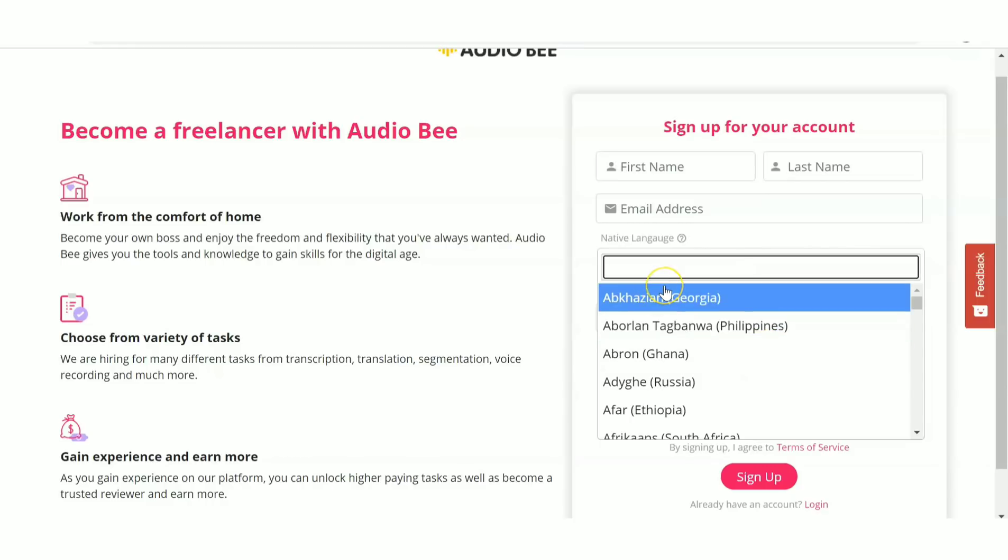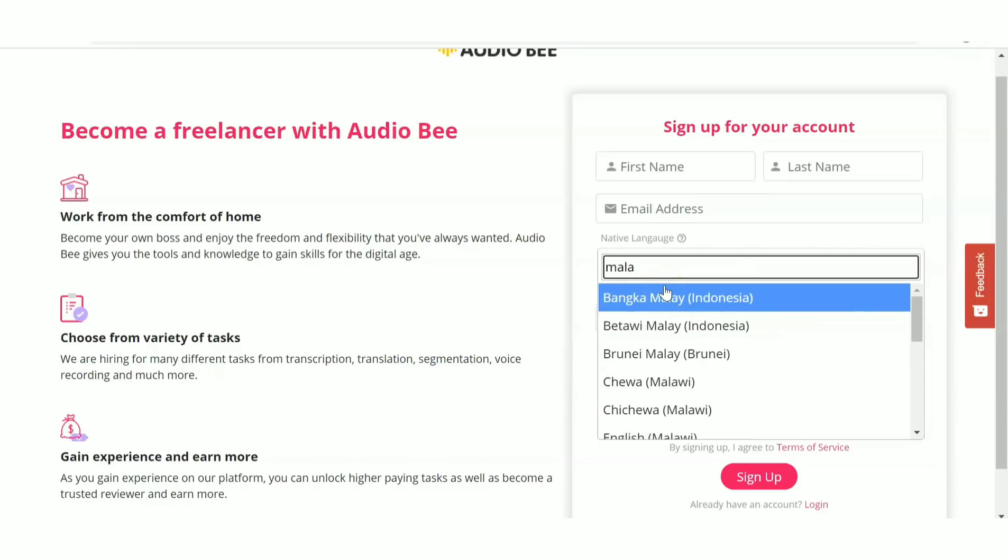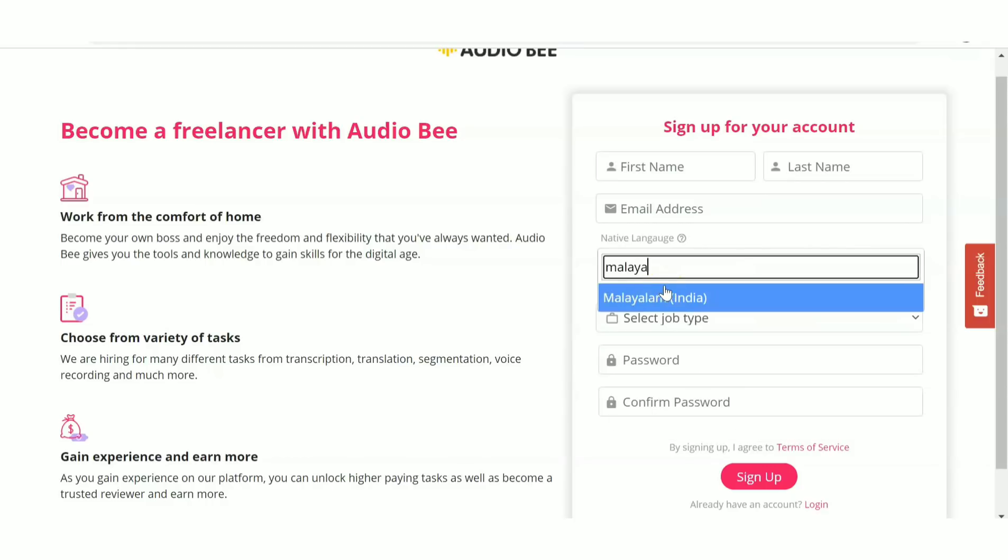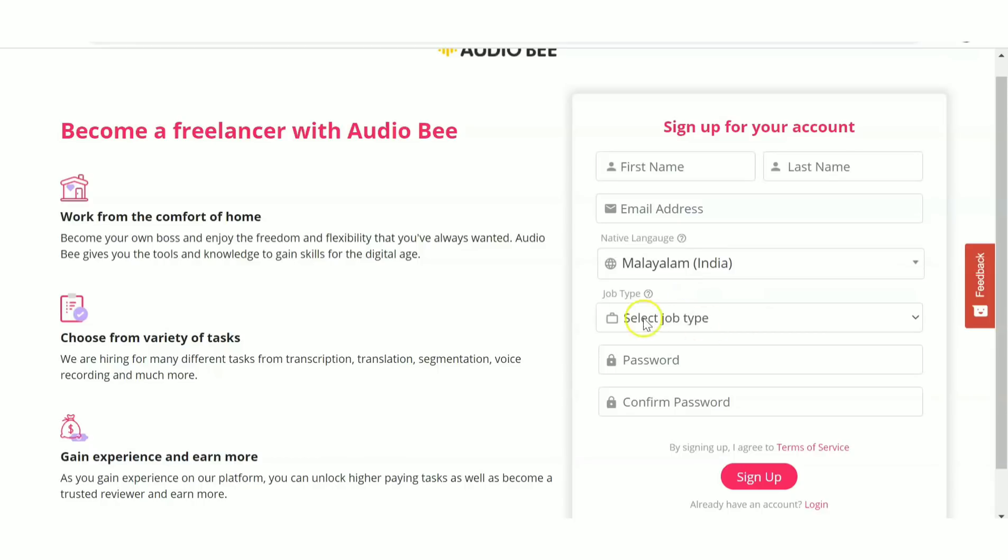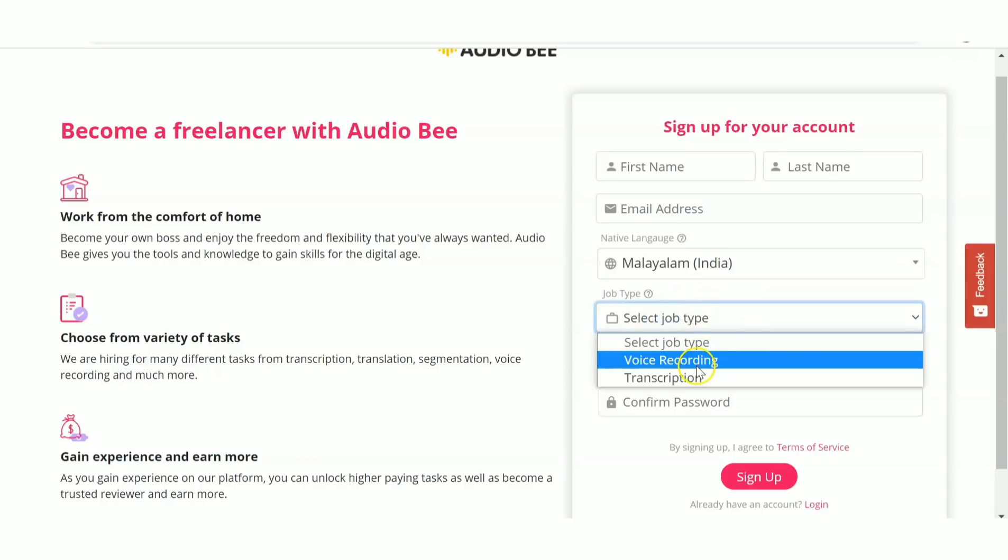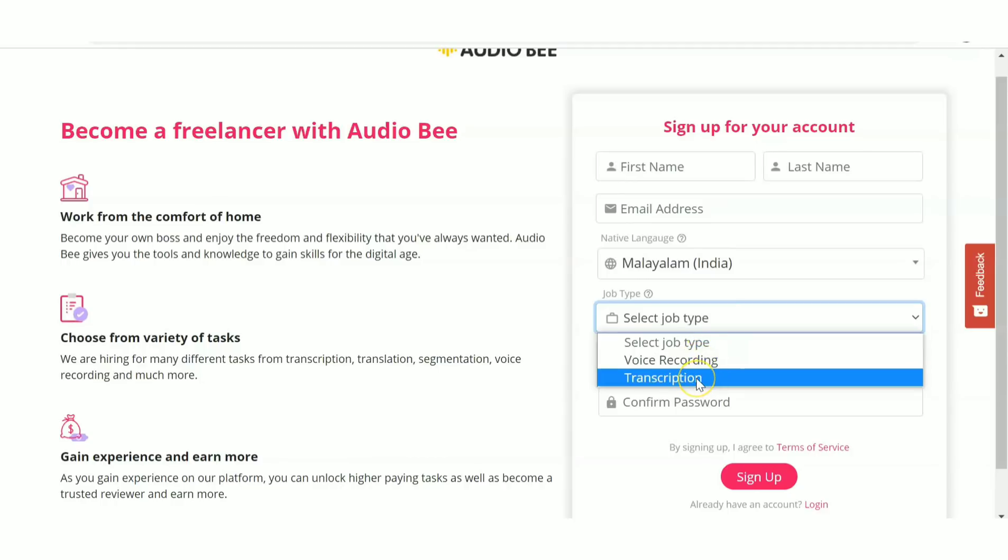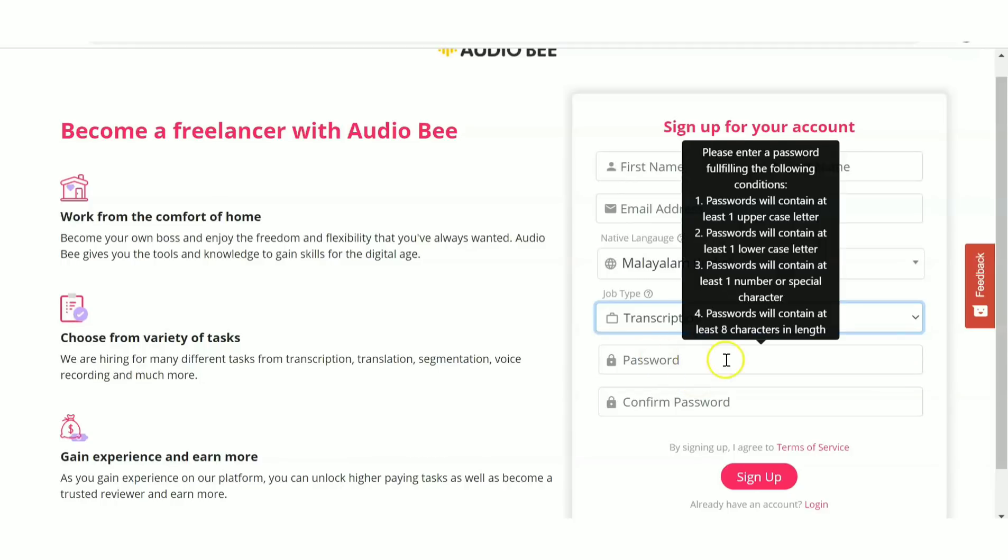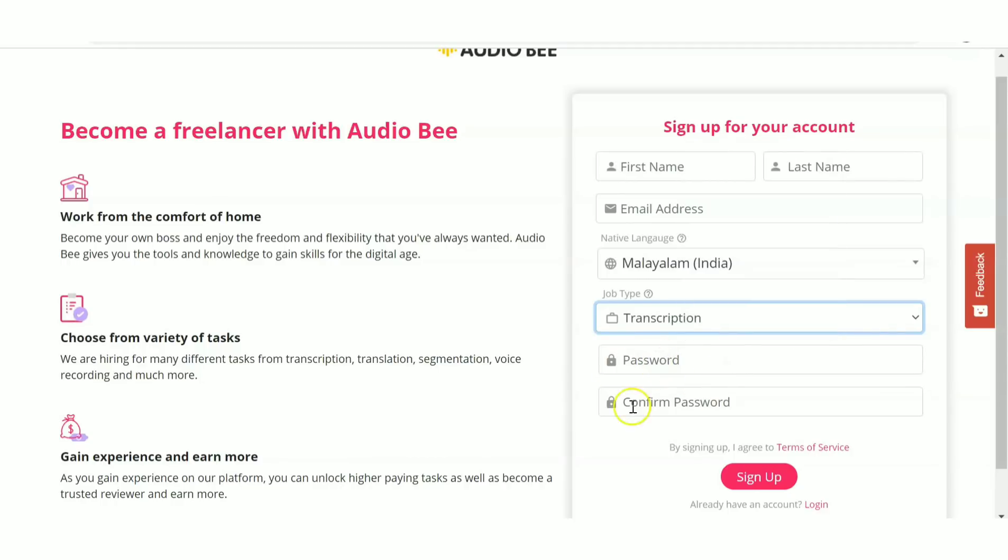Here I'm choosing Malayalam, which is my native language. Then select the job type - there's voice recording and transcription. I'm selecting transcription. Then enter password, confirm password, and sign up. I've already created an account, so I'm going to log in.